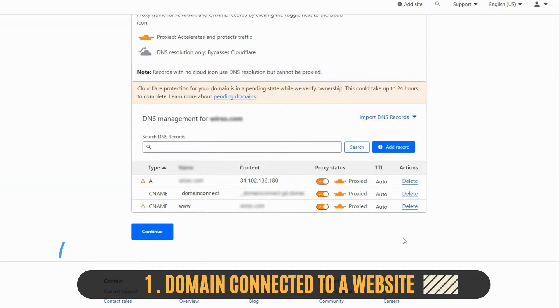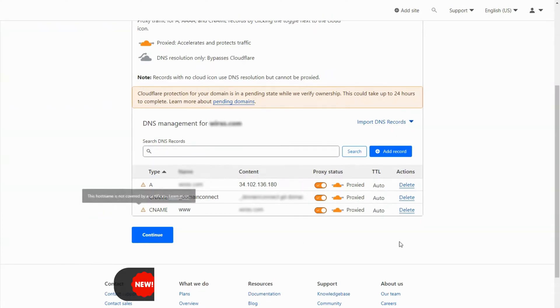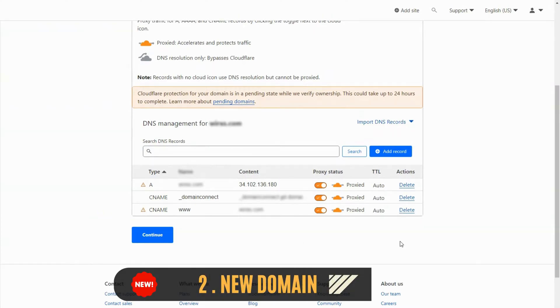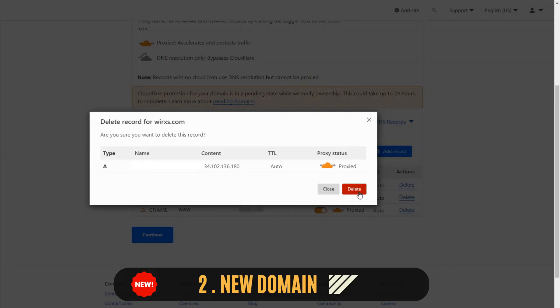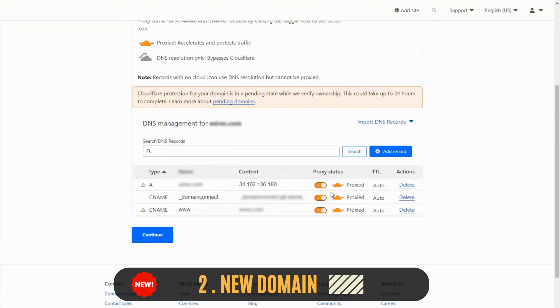The second option is if your domain is still new and not connected to any host or email provider. Then you could delete all the records and leave it empty until you connect it to a host.